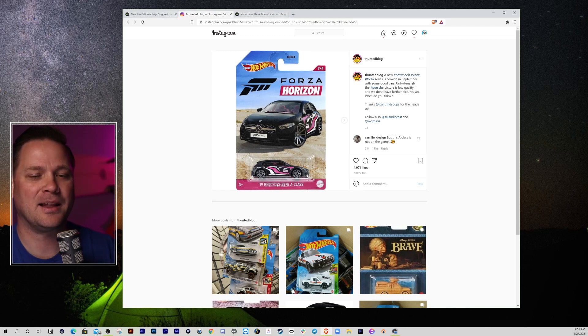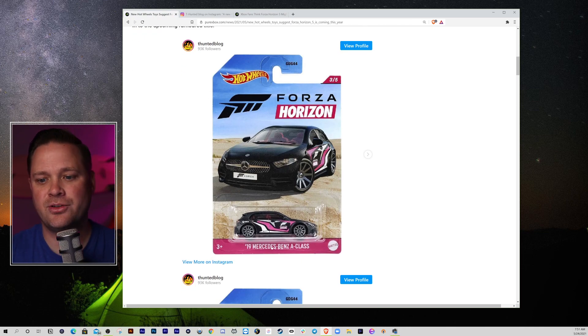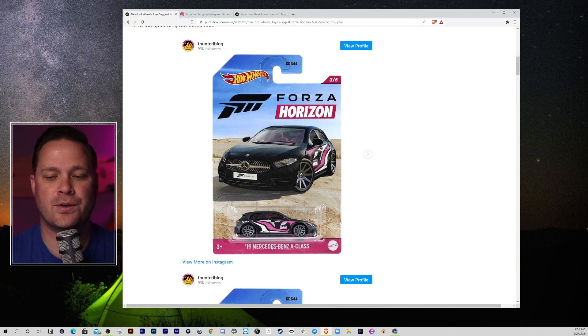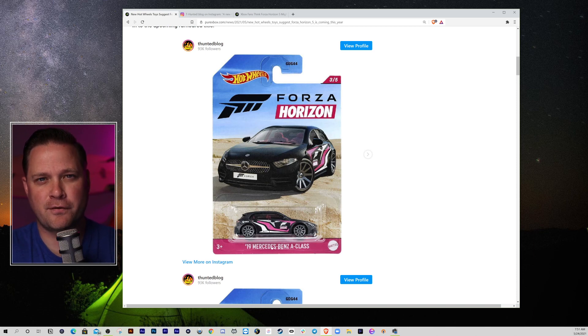Anyways, I want to know what you guys think. Let me know what you guys think. Do you think that we are indeed getting Forza Horizon 5 this year? Do you think it's coming to Mexico? Or do you think that this is just an expansion for 4? Let me know in the comments below.